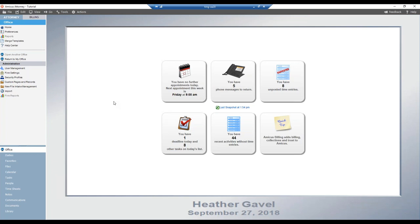Hello everyone and welcome to today's Amicus Attorney Free Training Thursday. Today's topic will be mass billing, presented by Darren Juby. Good afternoon everyone, and welcome to this week's Abacus Next Free Training Thursday webinar. This week we'll be focusing on mass billing within the billing module of Amicus Attorney. My name is Darren Juby, I'm a senior training specialist here at Abacus Next.